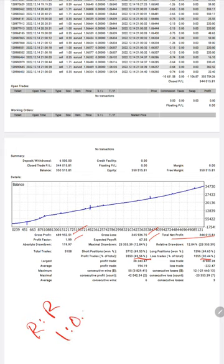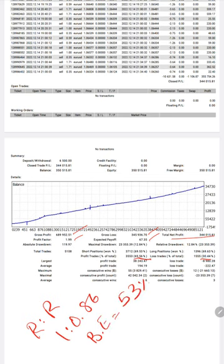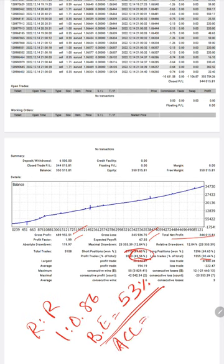If we calculate the break even, to keep this account running without loss we need 53% accuracy. And you see here our accuracy is 69% already. What is required is 53% but our accuracy is 69%, so we are up by 16% higher than what is required.